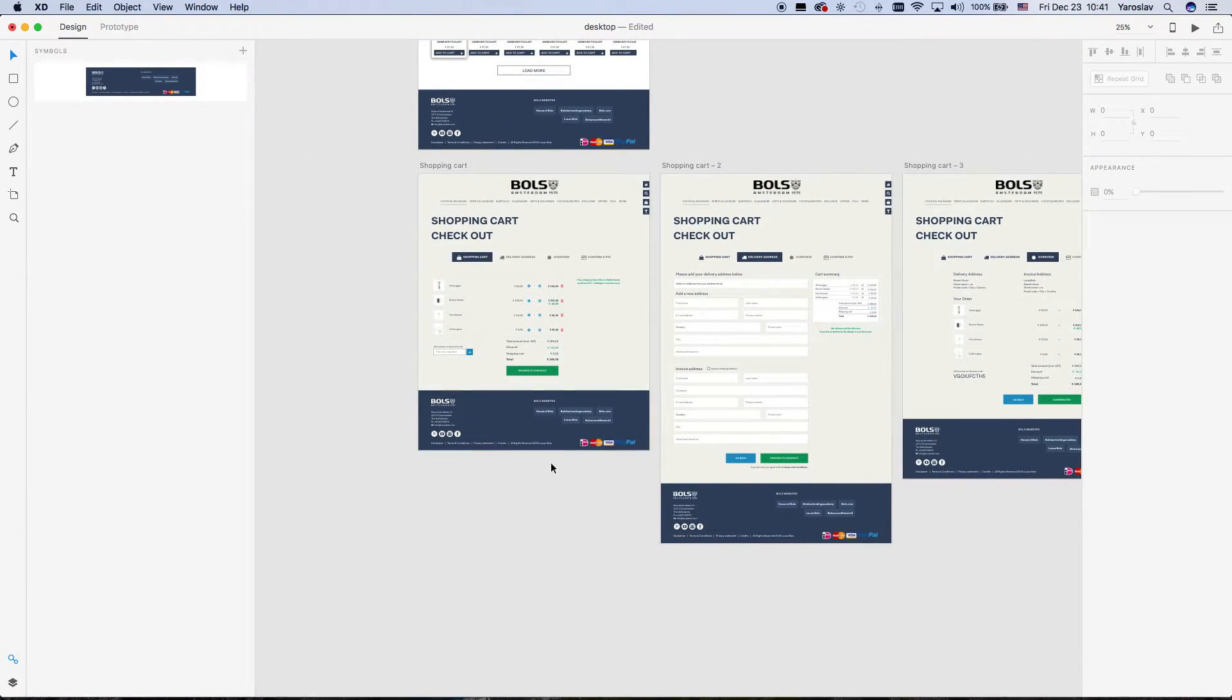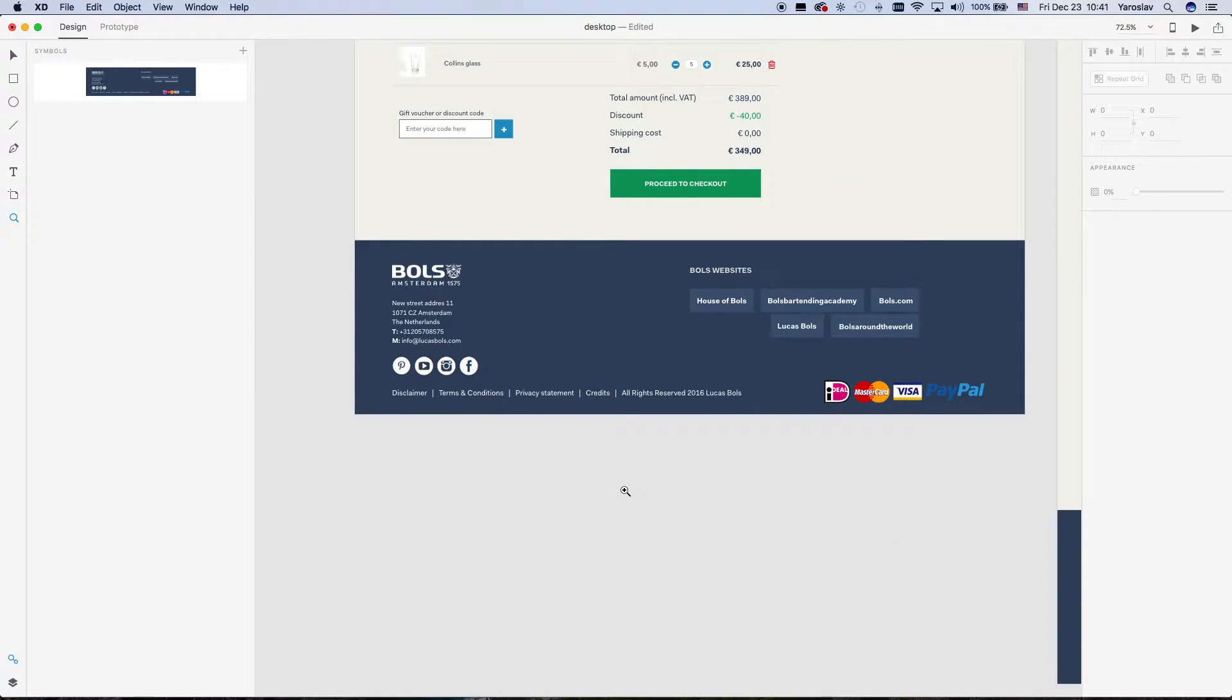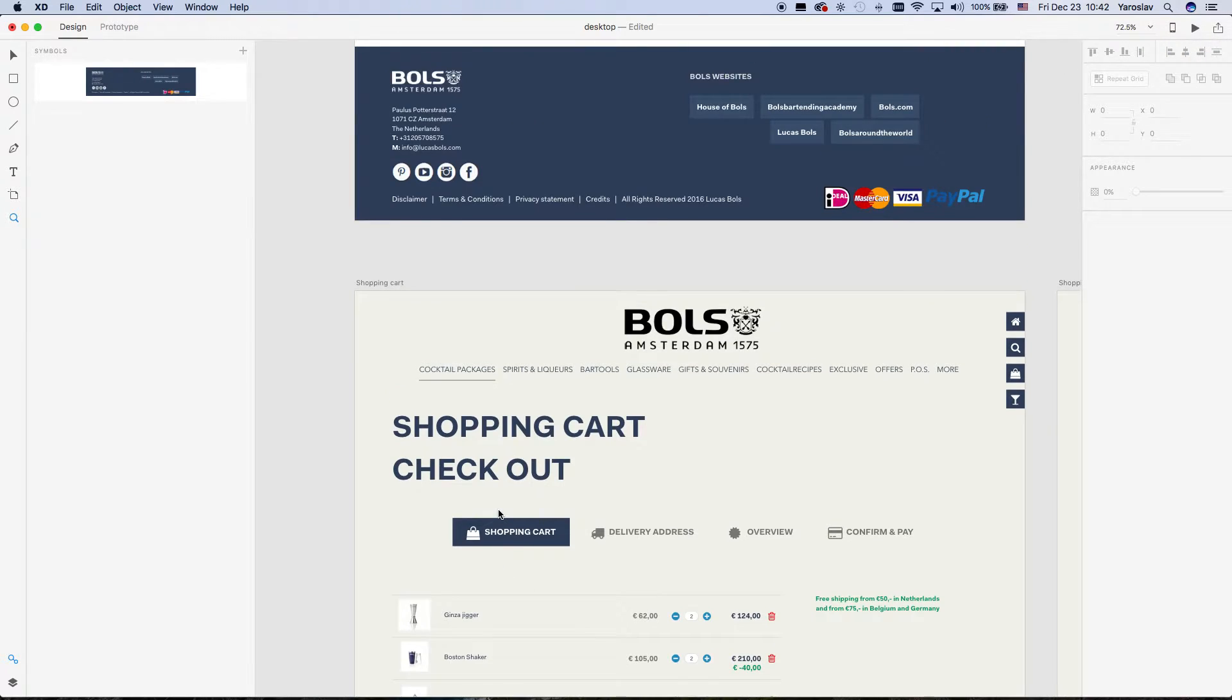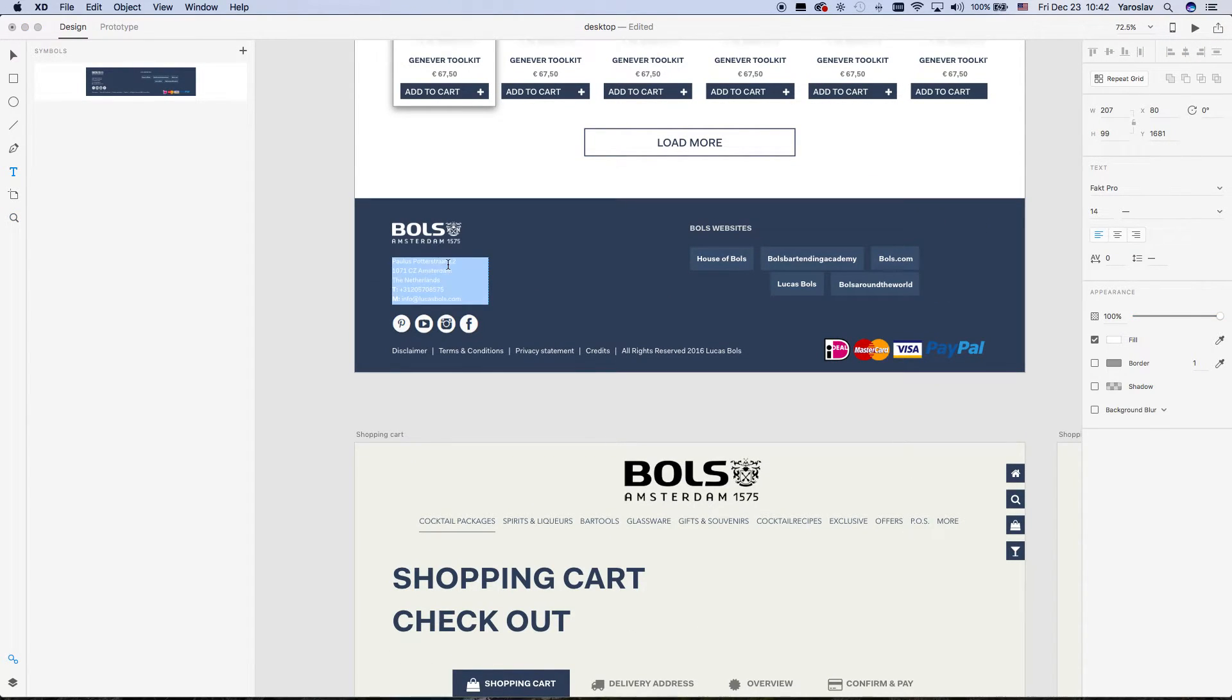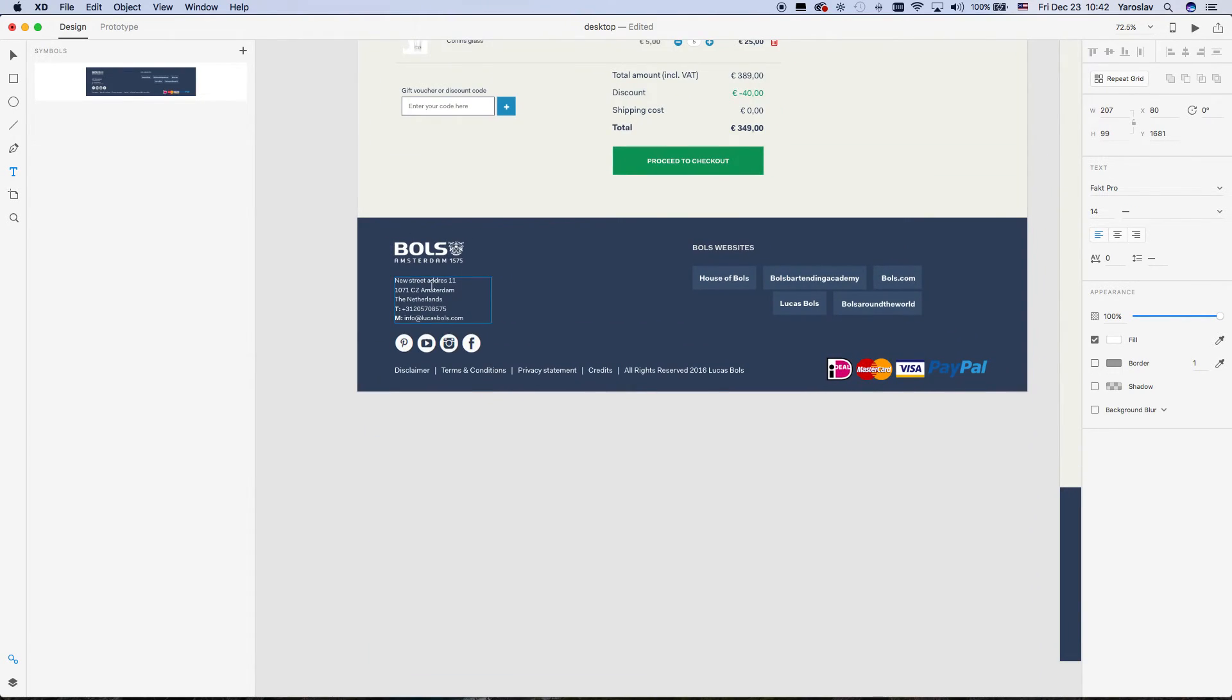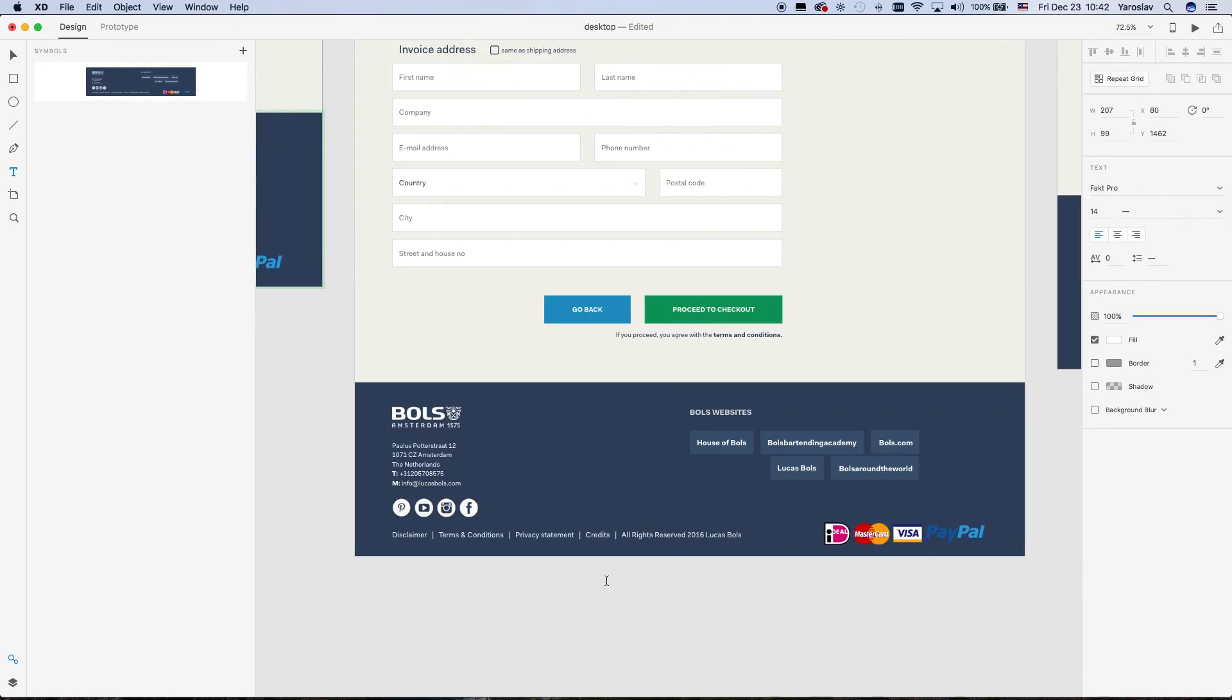So use symbols for all the items which are duplicated. And then you will save a lot of your time when you're making a prototype. Thank you for watching. That's it.